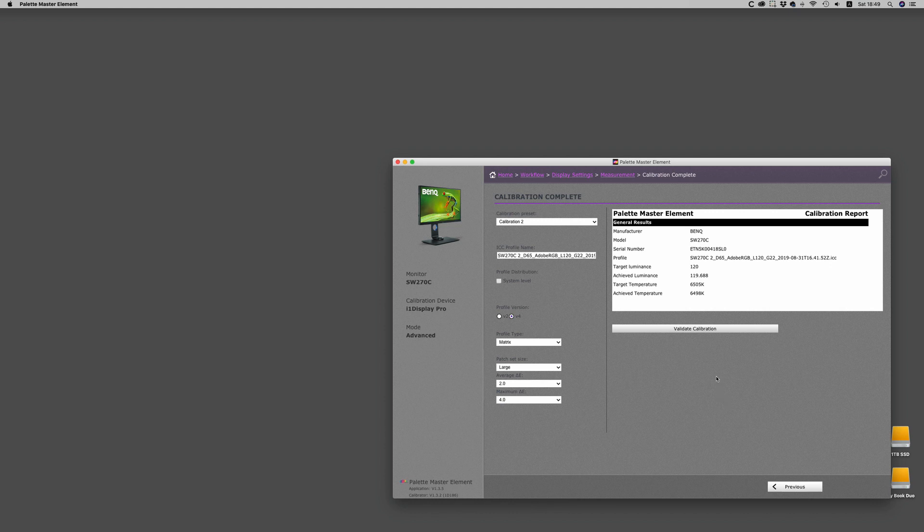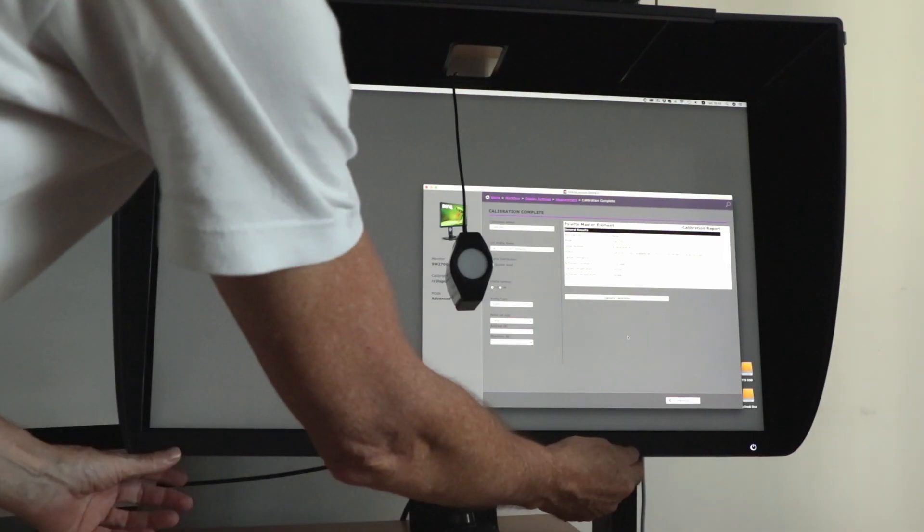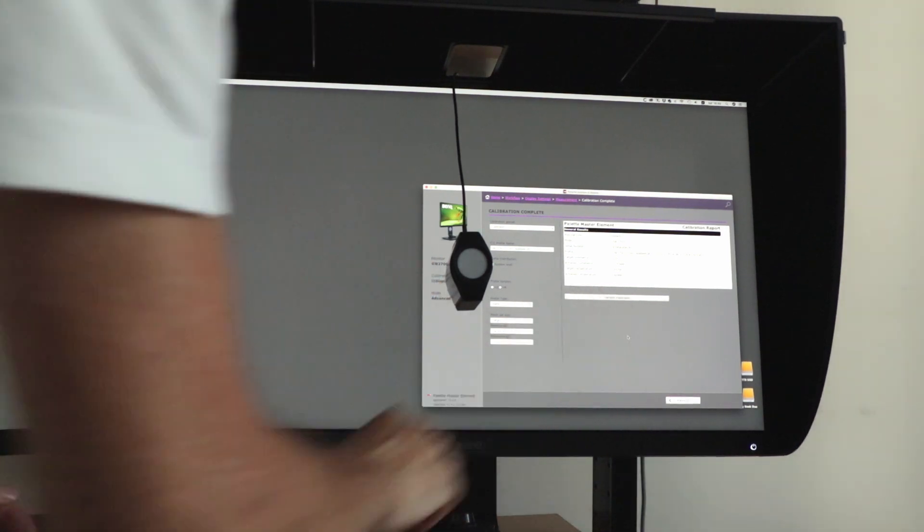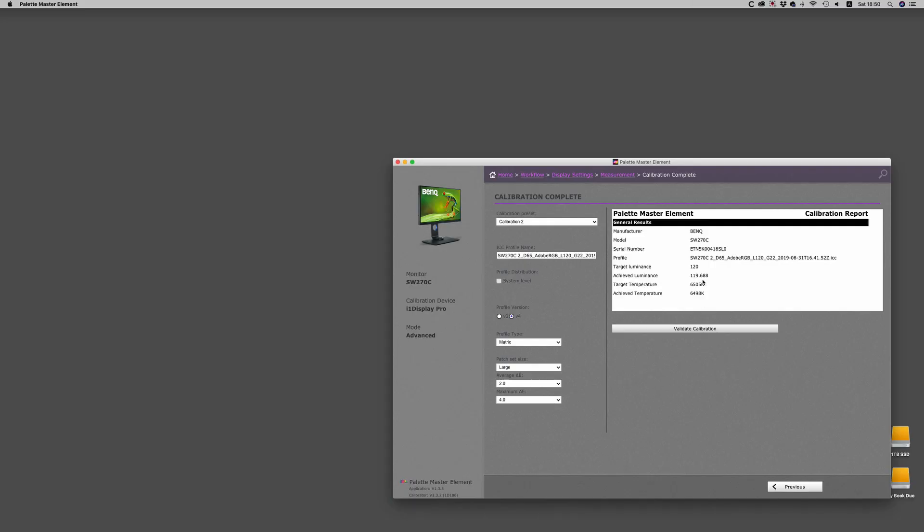After the calibration measurements are completed, it will return the values in a window. You can now safely put the monitor back into its normal position.